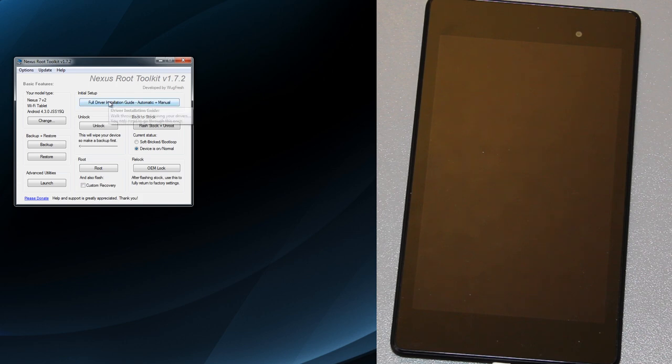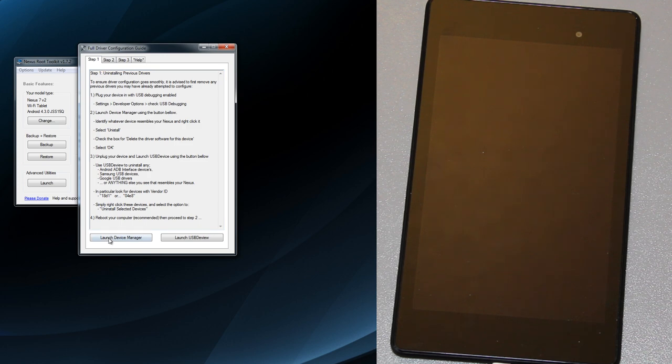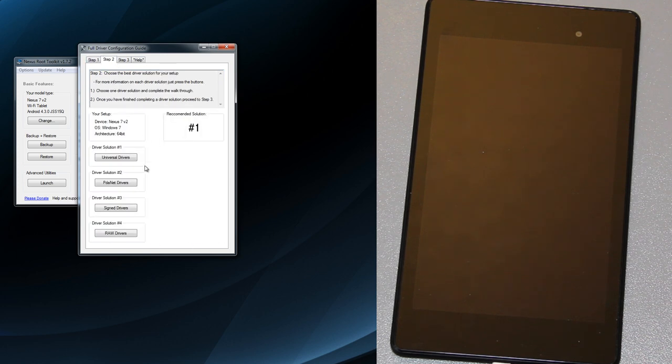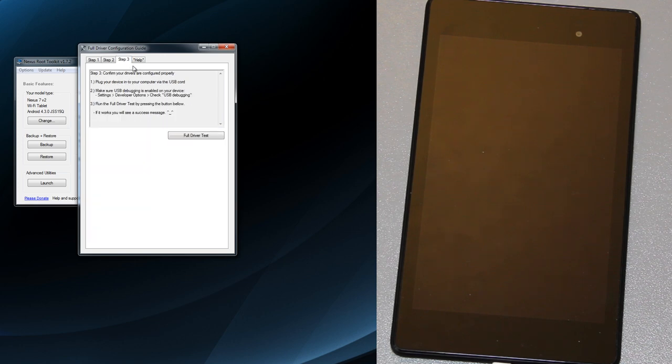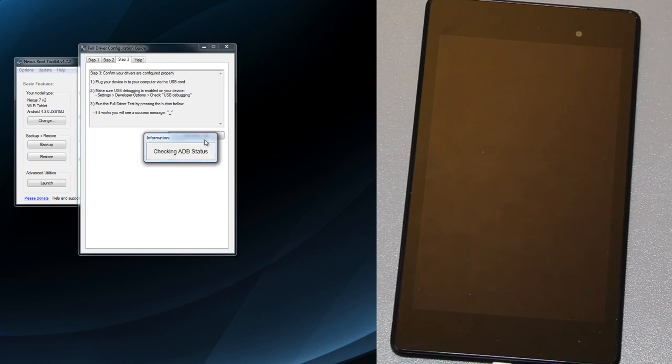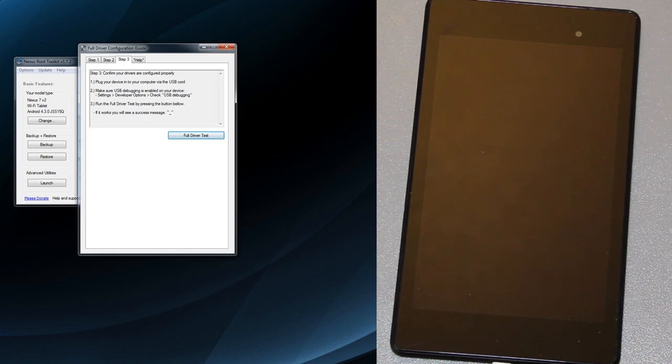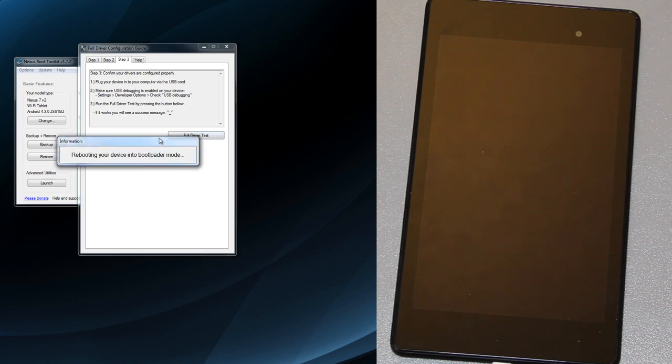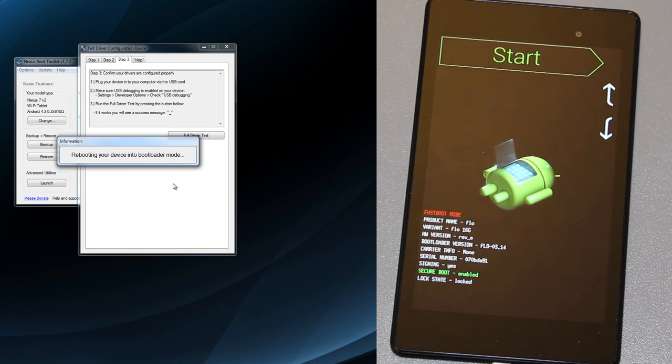I also recommend going to the full driver installation page. Mine says checking ADB status, device connected, rebooting into bootloader mode and you can see it on your screen right now too.